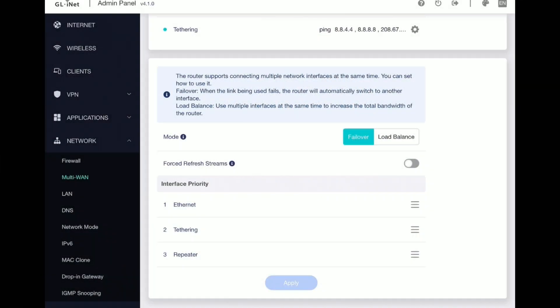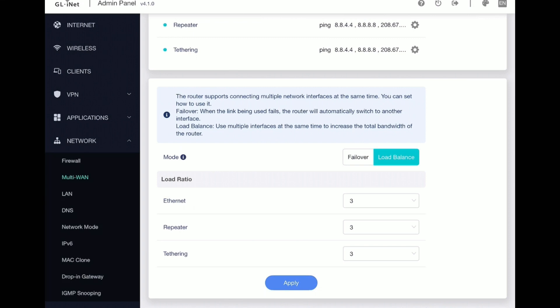The other option is load balancing. If you click the load balancing tab, what it does is take all your available connections and send your data across the network over all three simultaneously. You can set the load ratio for each connection — I have them all set to three, so data is distributed equally across all three networks. Load balancing works well to widen your bandwidth and gain a bit of speed.